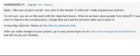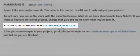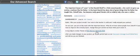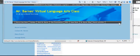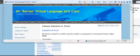If you want to improve the overall project, change that part and let me know when you've done it. It may help to review theme at this literary elements link. When the student clicks here, she is taken — notice in a new window so she doesn't leave her site — to a new place that has literary elements and terms.